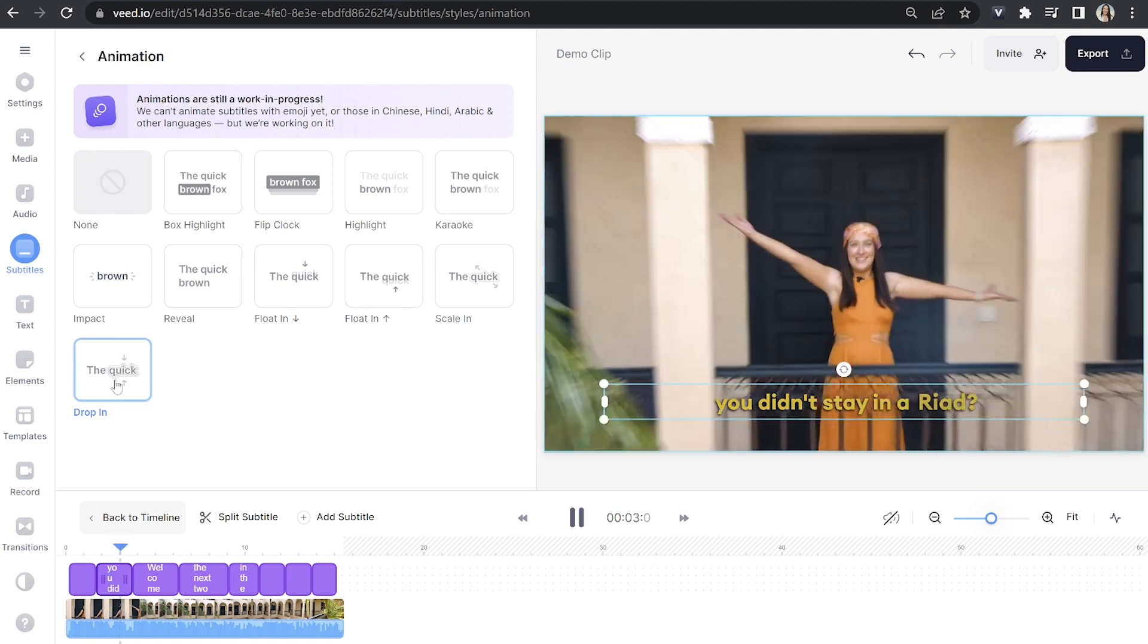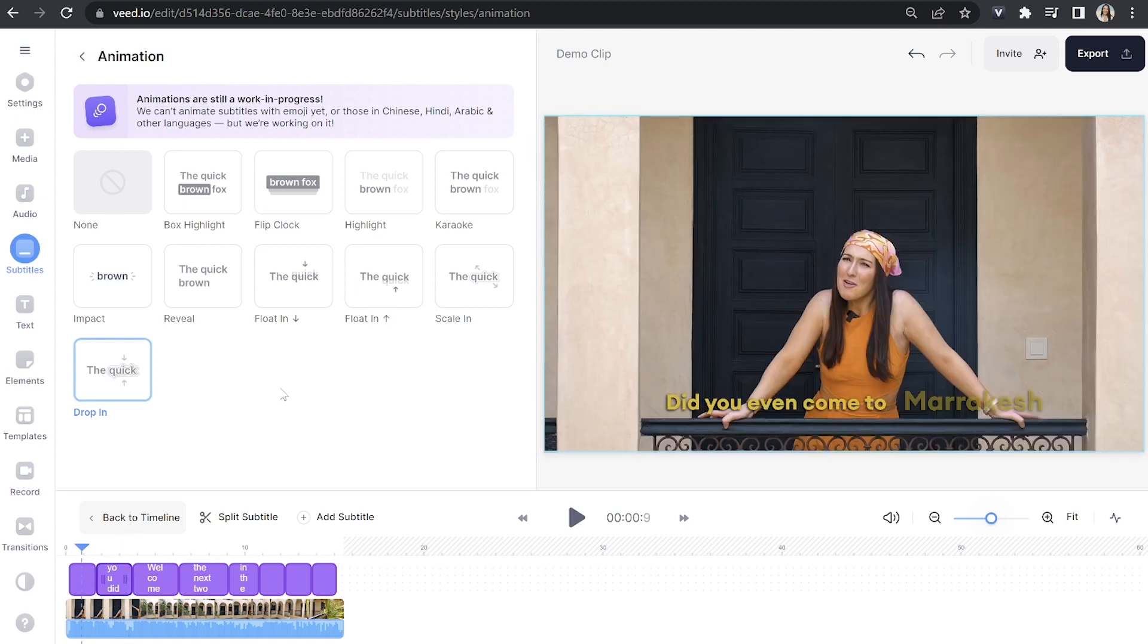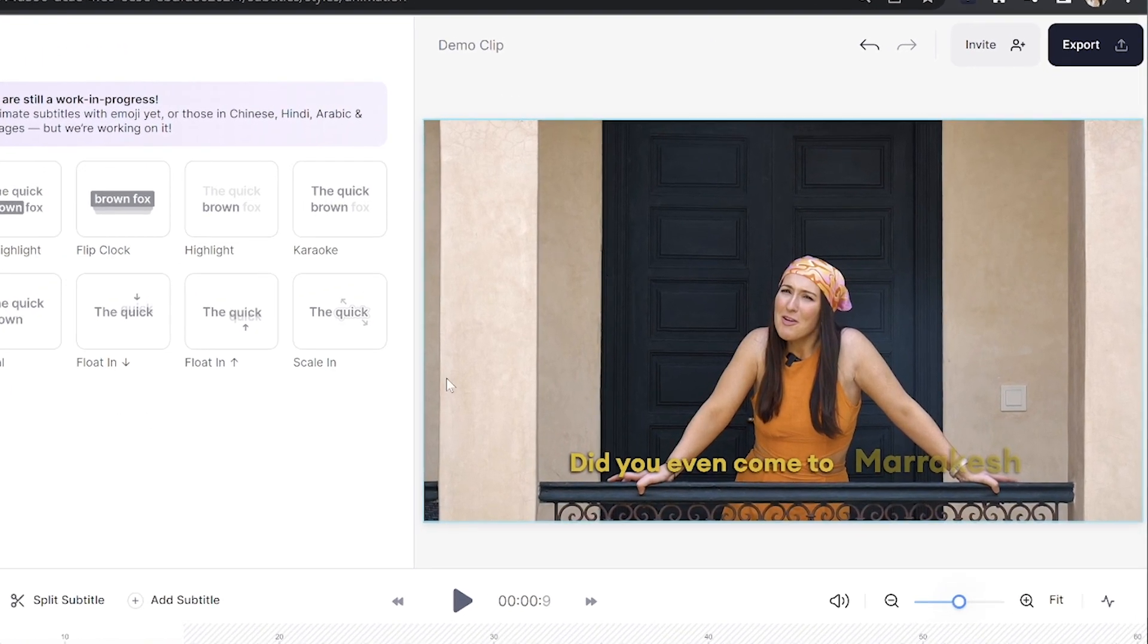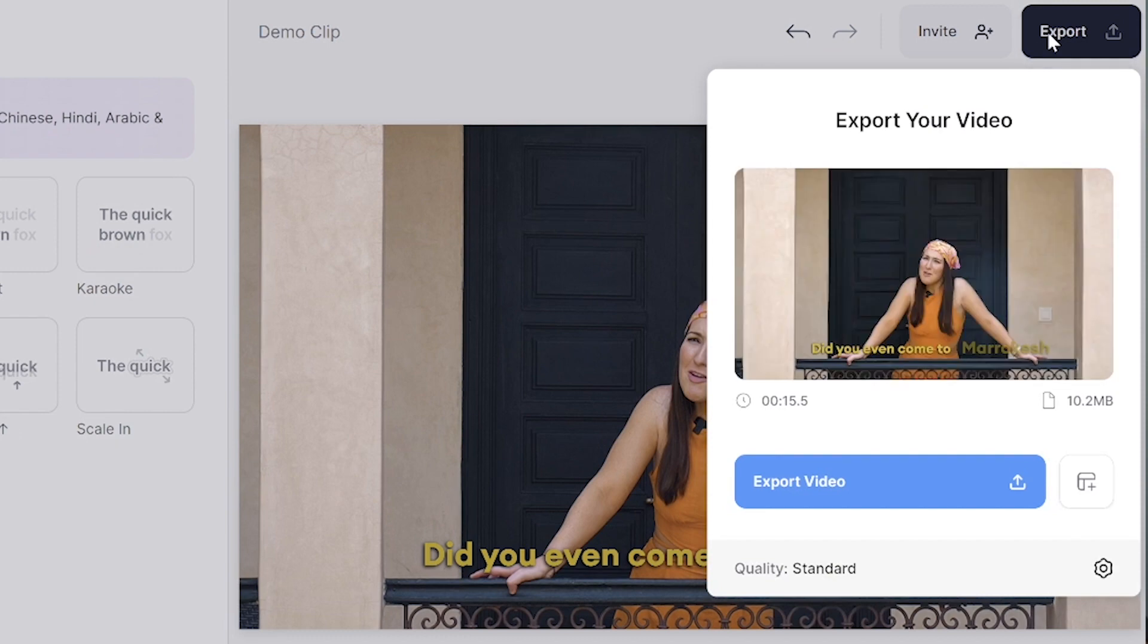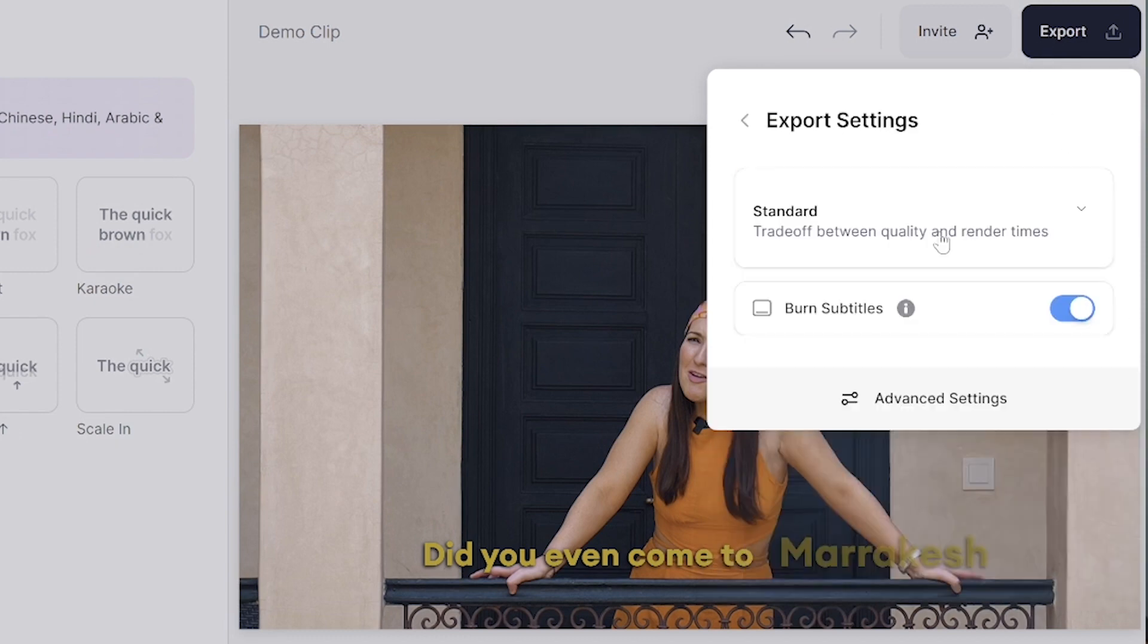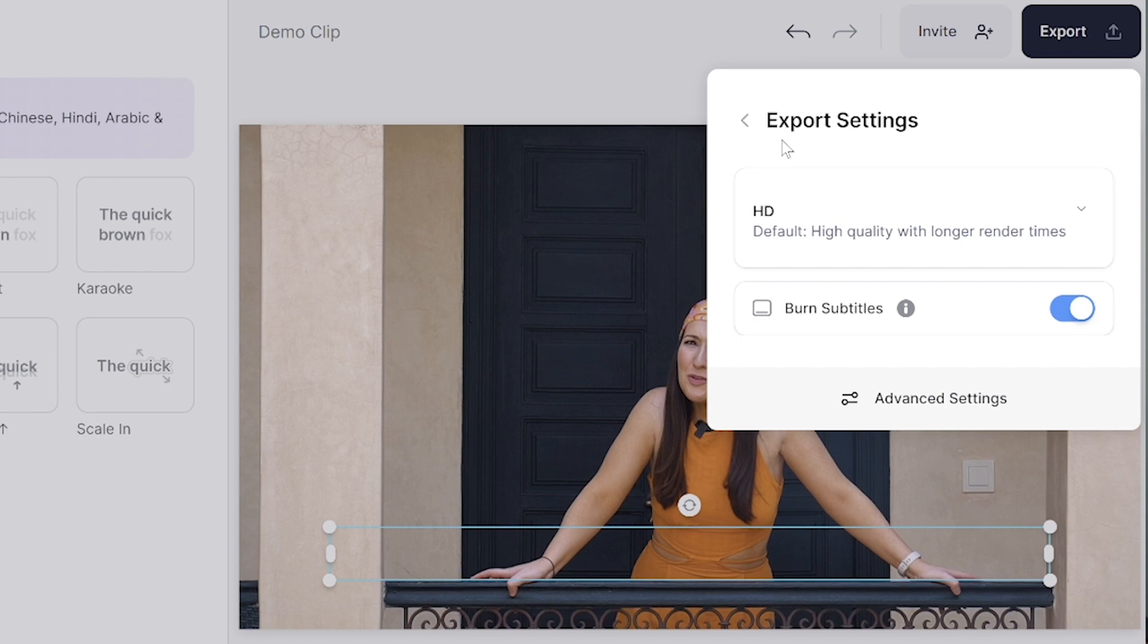Now we can go ahead and export our video with our animated subtitles. So just click export in the top right hand corner where it says quality, click on that and then choose your render settings. Make sure burn subtitles is marked as on, then go back and click export video.